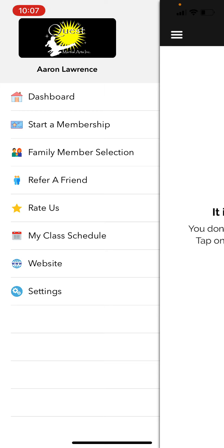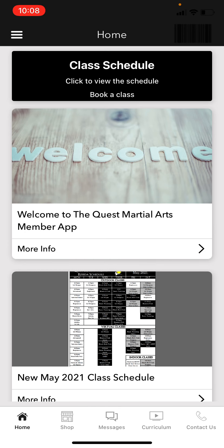The Website button is pretty self-explanatory — clicking it takes you directly to our website. Under Settings, you can log out, log back in, or change your password. Let me go back to the dashboard to show you a few more cool things.